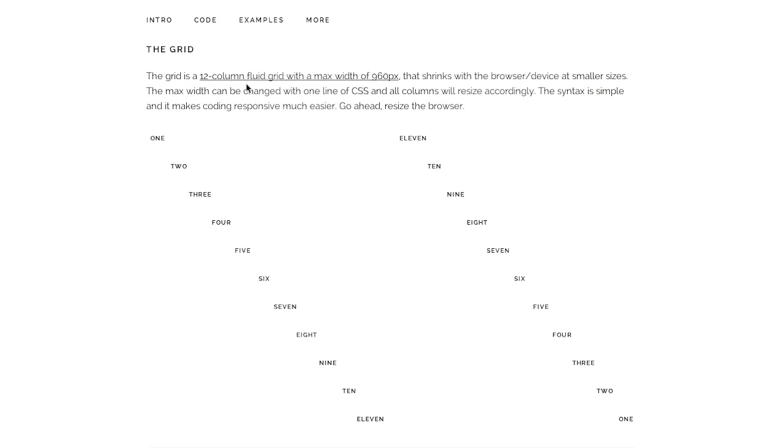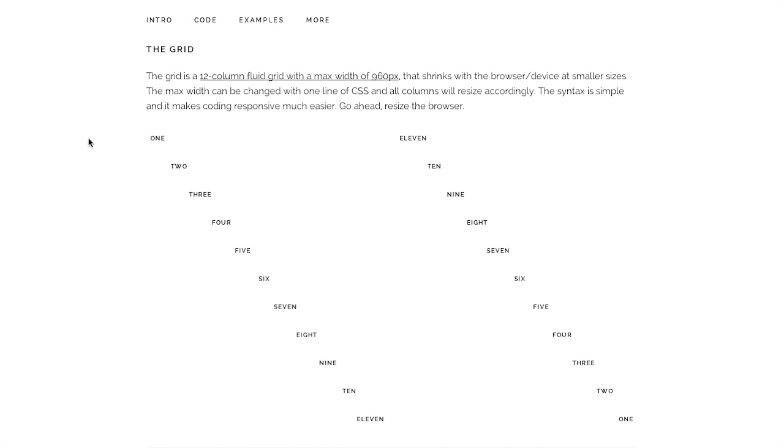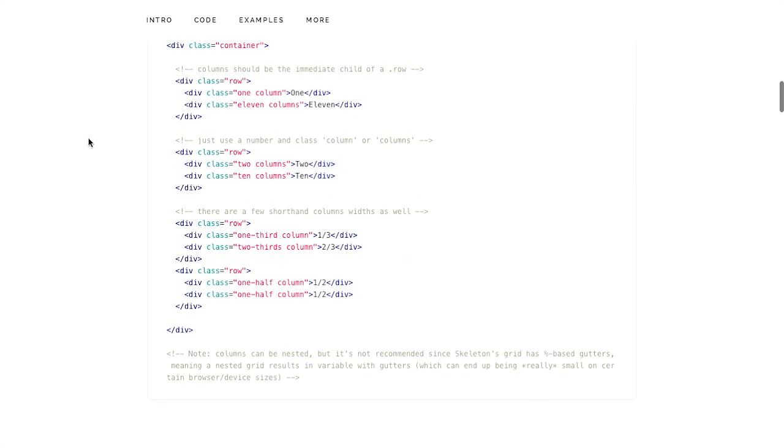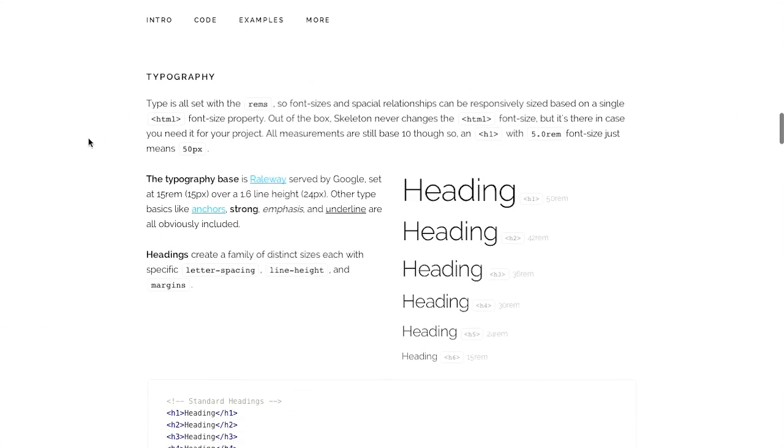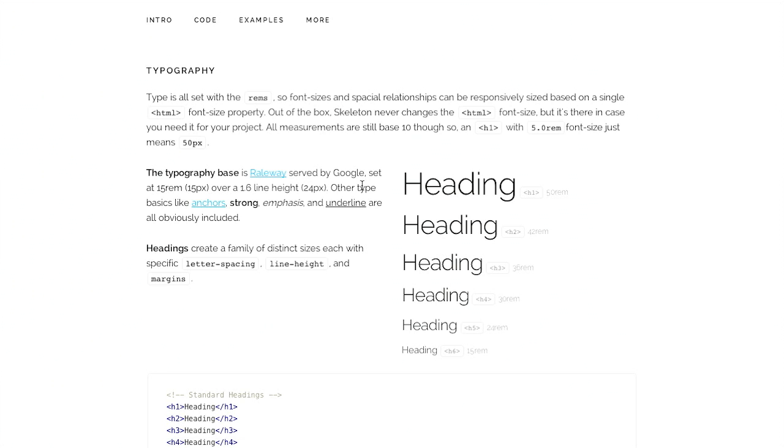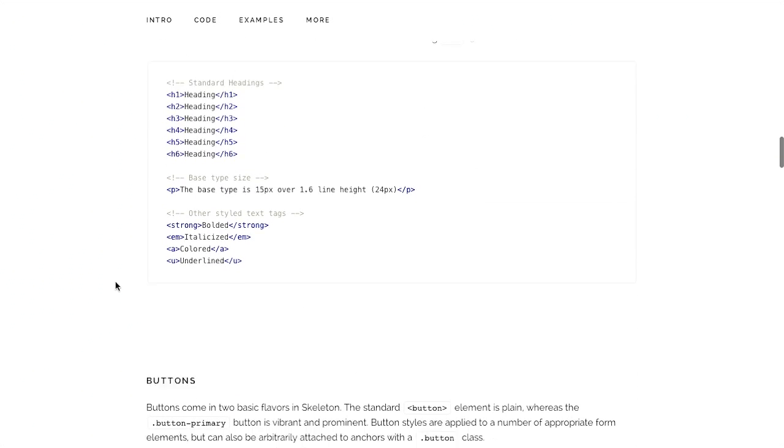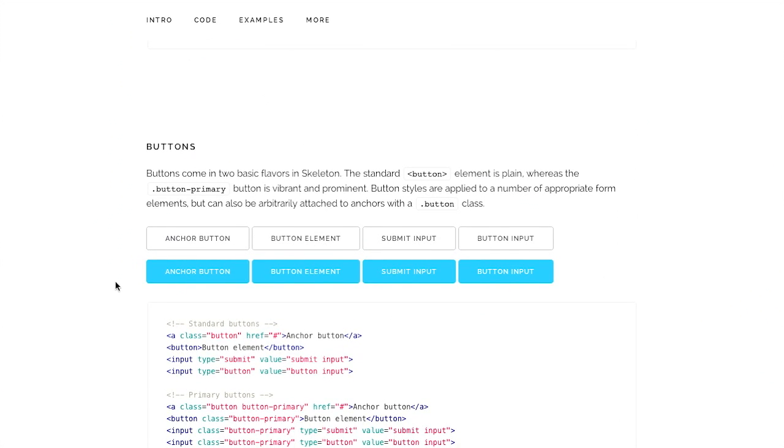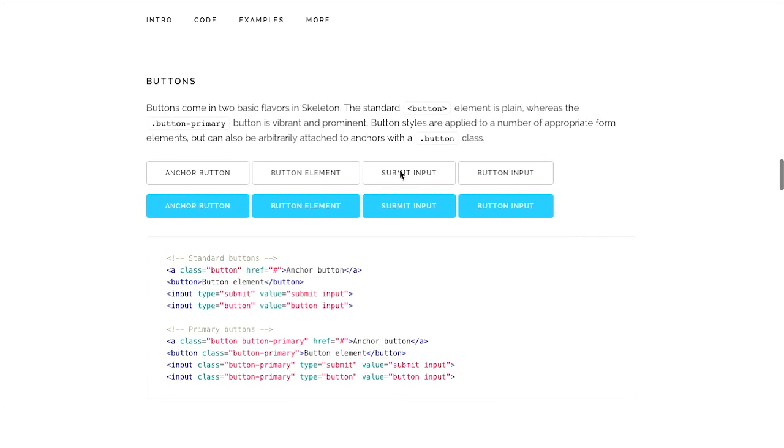The grid is a 12 column fluid grid with a max width of 960 pixels. So of course, this is responsive. If we scroll down a little further, there's some very nice typography here and the typography base is Railway. That's a font served by Google. Very cool stuff there.